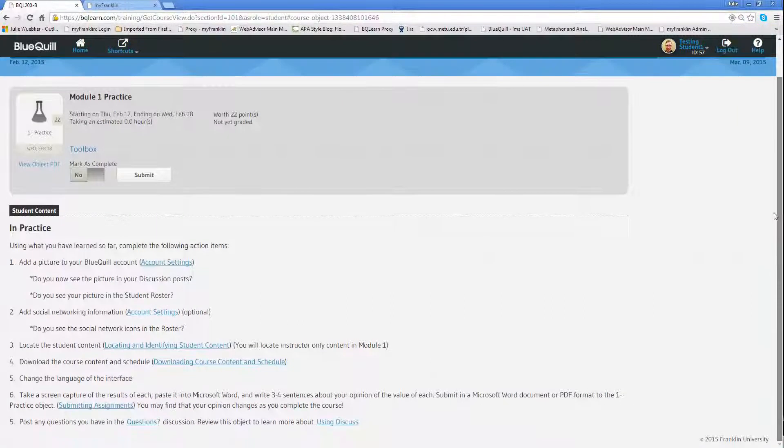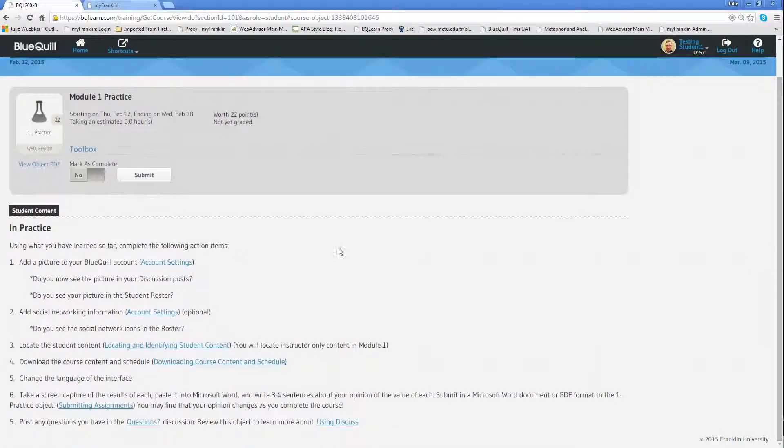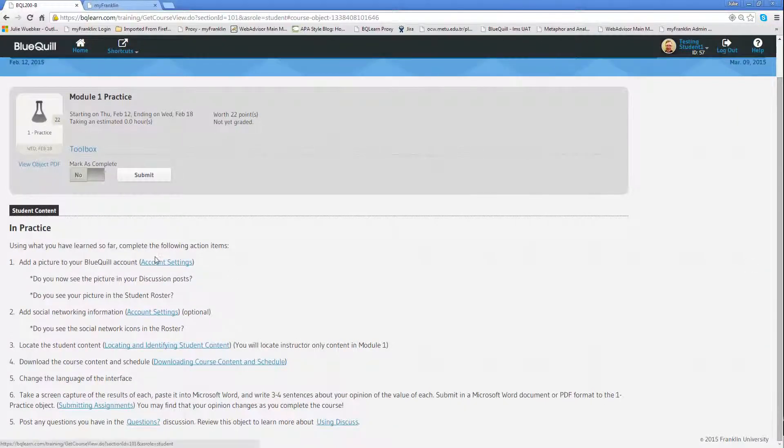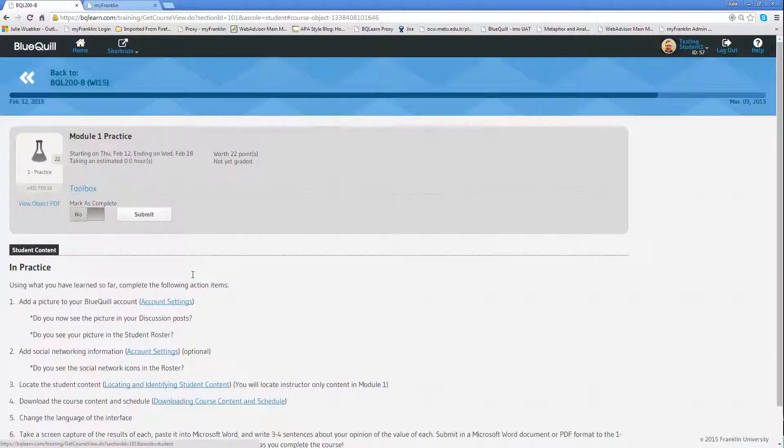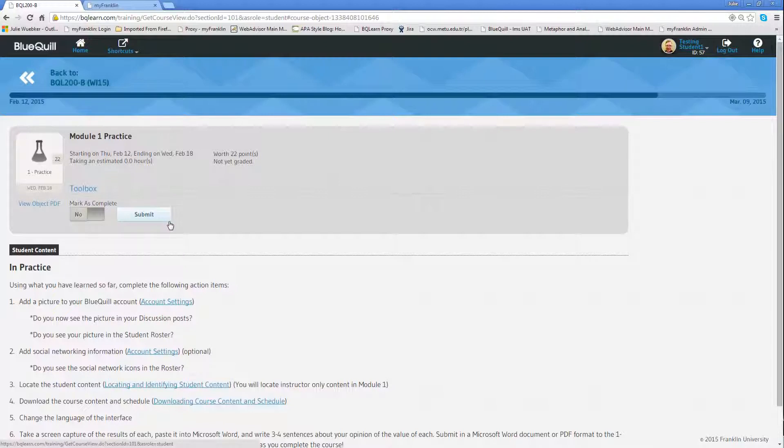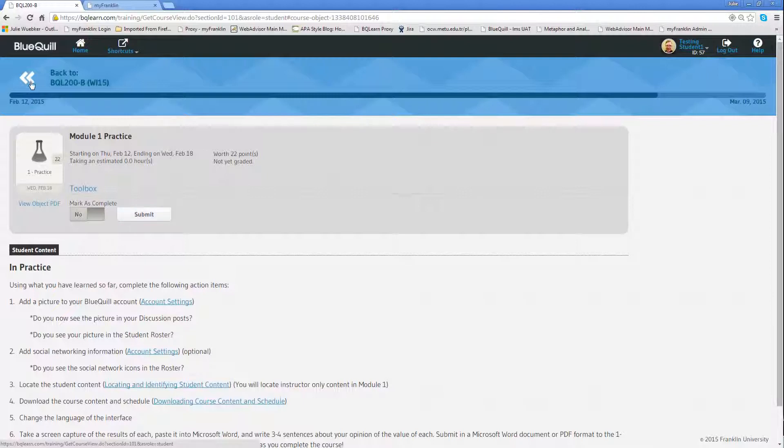As I scroll down, I can see the student content section. This is where you're going to find all of the information about how to complete the assignment, what you have to do, how you'll be graded, and all the particular information about that. Always read that student content section to get all the information. In addition, if it's something that has to be turned in through BlueQuill, you'll see a submit button where you'll submit that assignment to your instructor to be graded.